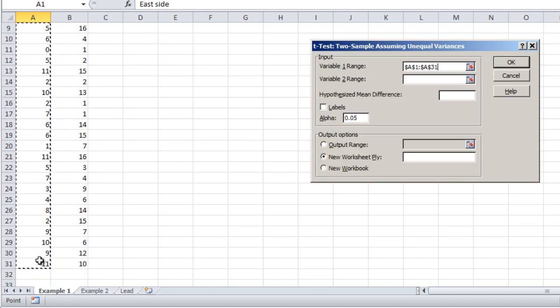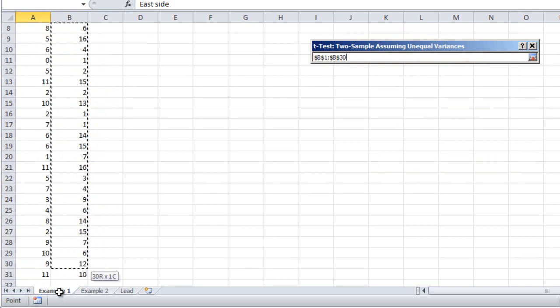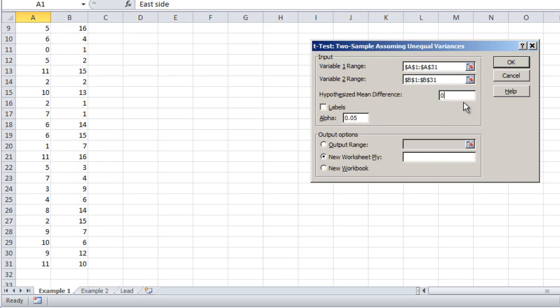Click and drag down to select column A, then the Variable 2 range will be the information in column B, again including the column header. Highlight that information. The next box is the hypothesized mean difference — this is almost always going to be zero. The idea is that we're testing the hypothesis that there's no non-random difference between the averages of the two columns. Check the Labels box because we included the labels at the tops of both columns in the highlighting.